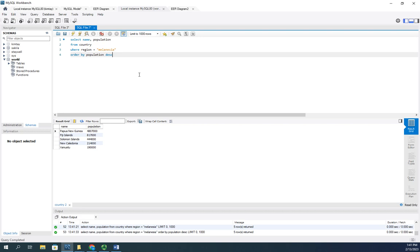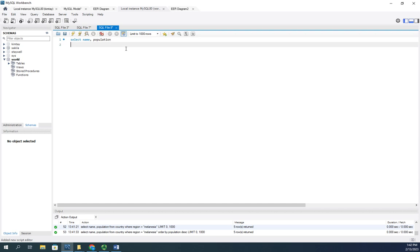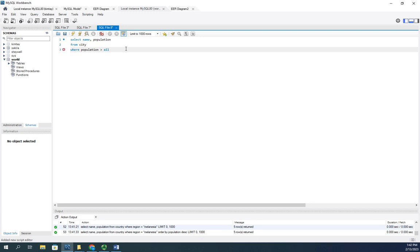Let's say I want to know the population of every city in the world that is greater than any country in Melanesia. Here's how I would do that. I'll do a new query: select name and population from city where the population is greater than ALL, and I'm going to create a subquery.